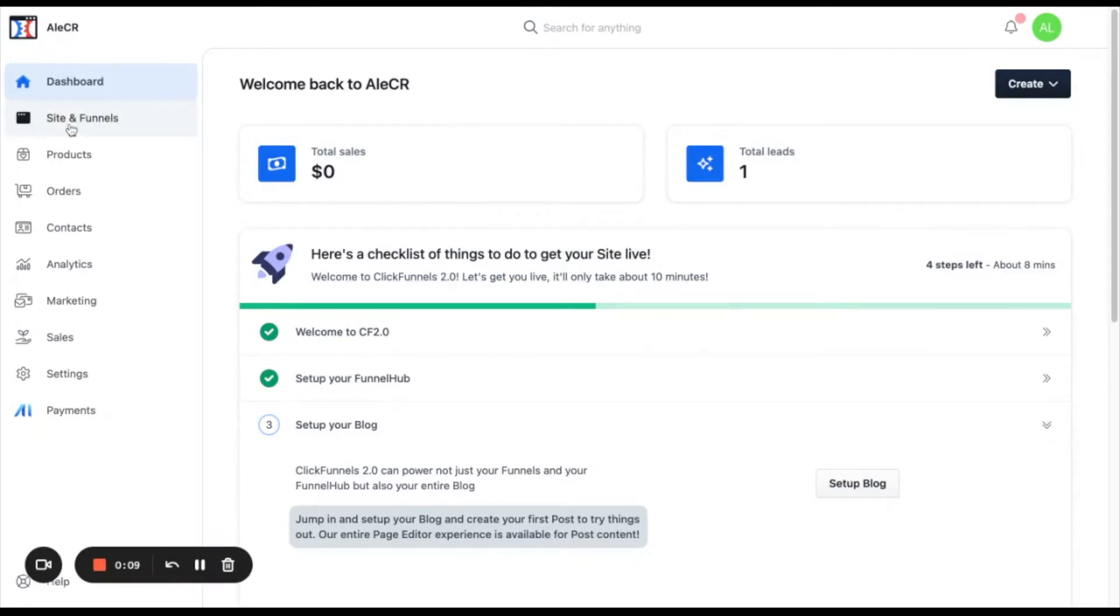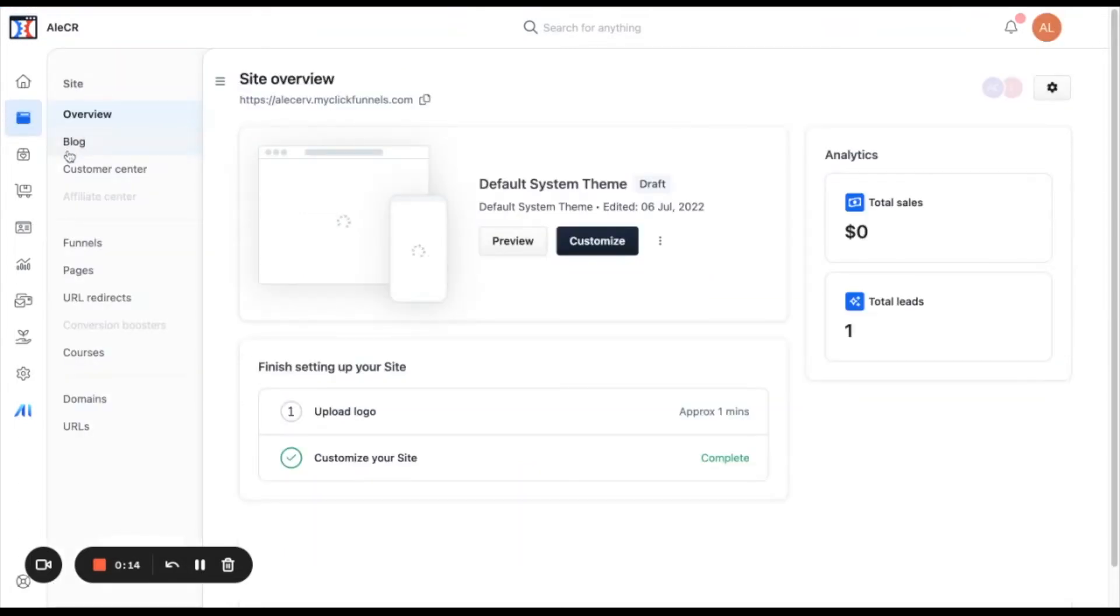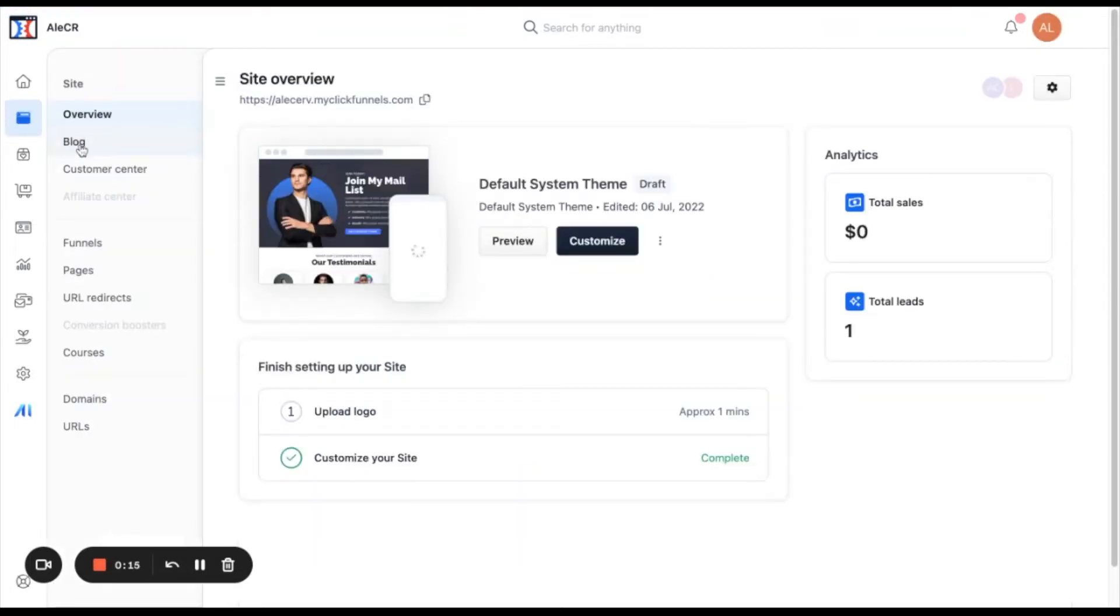First thing you need to click in the site and funnels menu from the left side of the screen and then you will find the blog section.